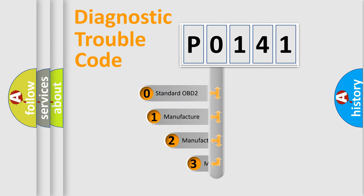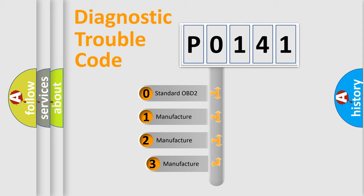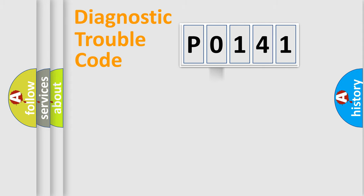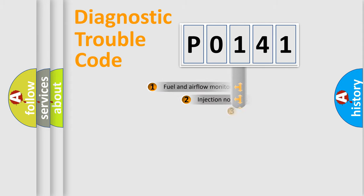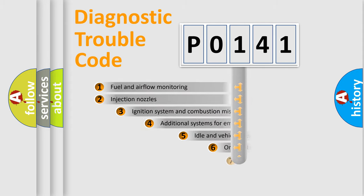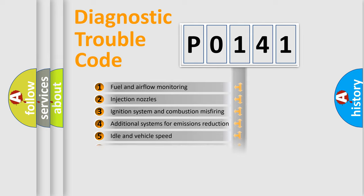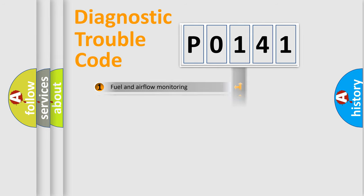If the second character is expressed as zero, it is a standardized error. In the case of numbers 1, 2, 3, it is a manufacturer-specific error. The third character specifies a subset of errors. The distribution shown is valid only for the standardized DTC code.